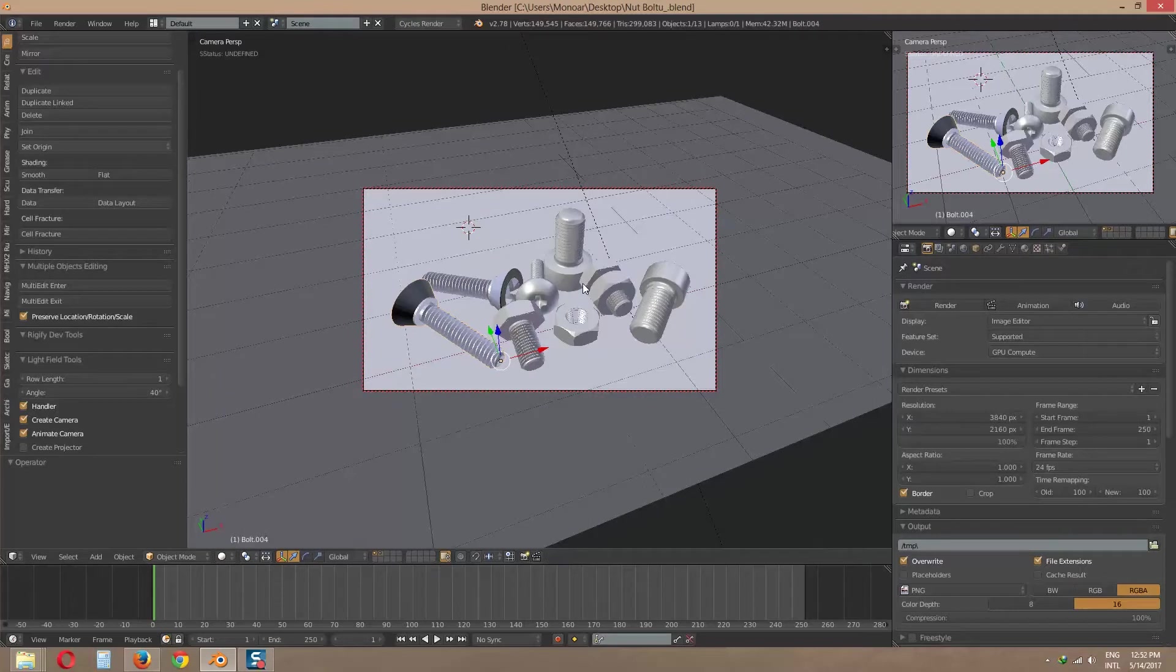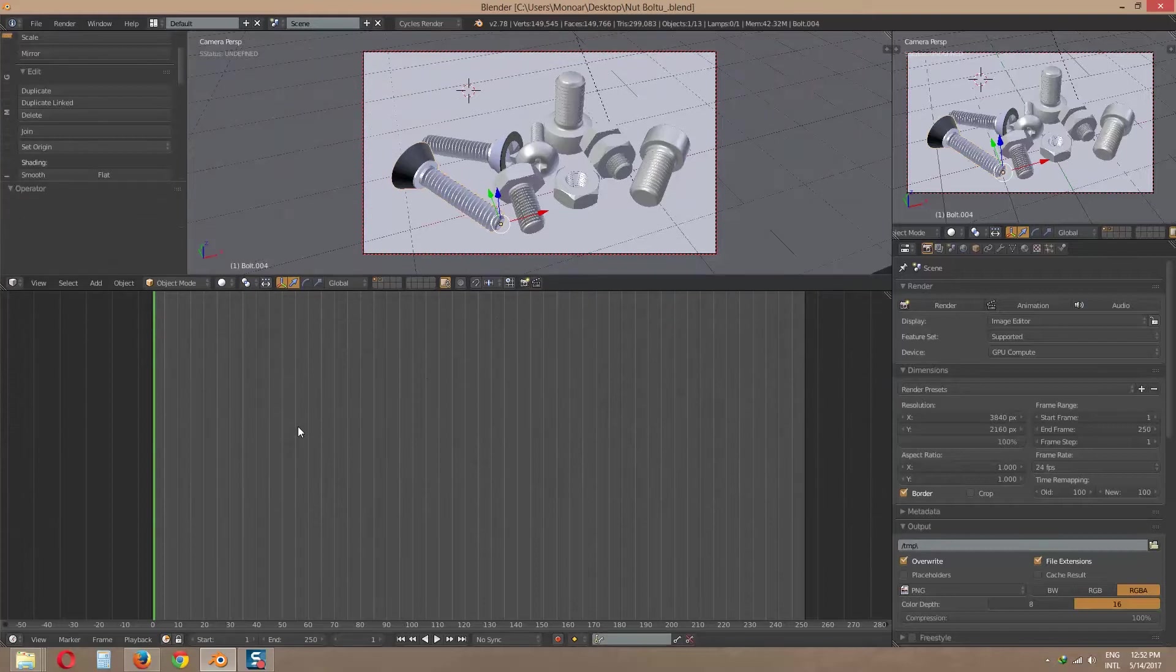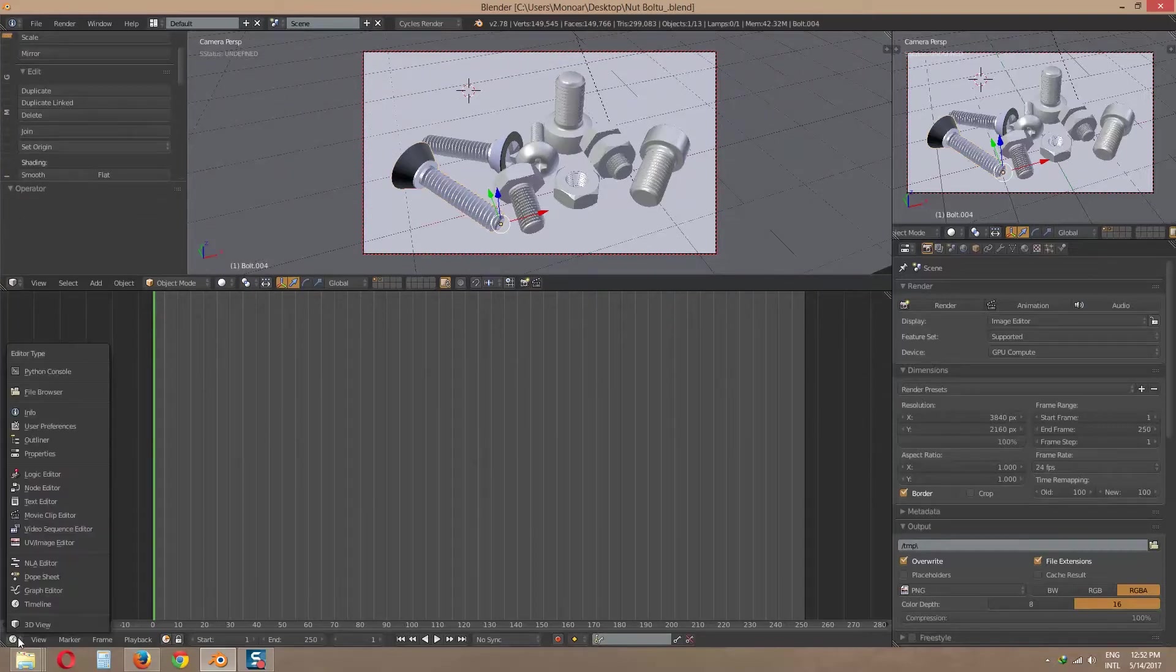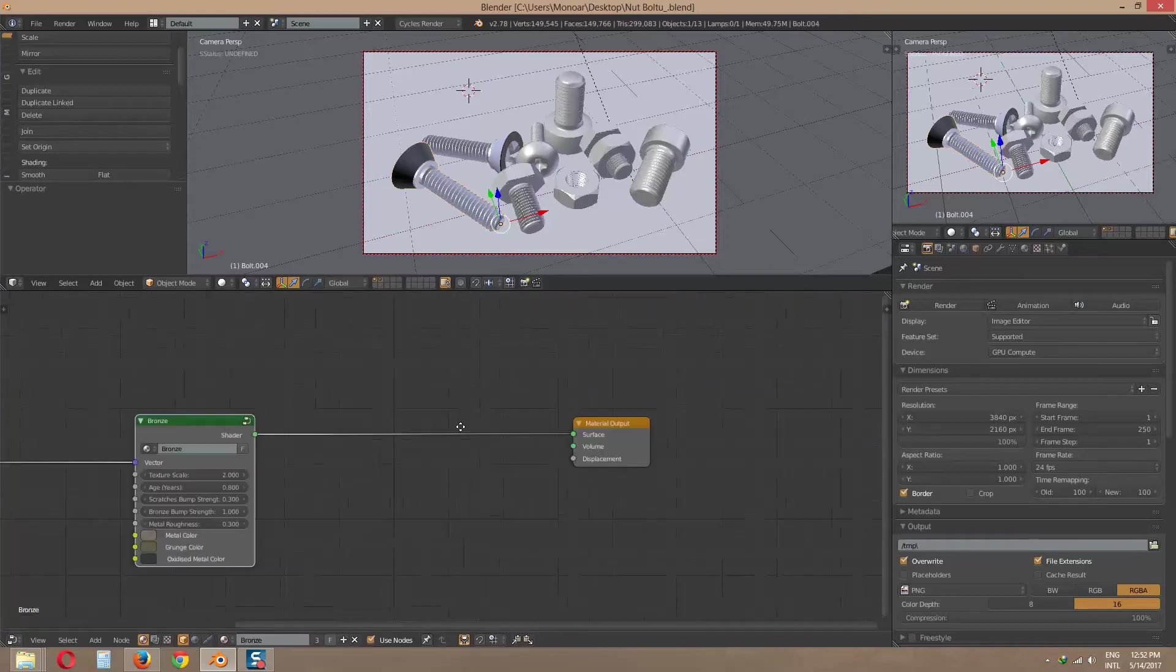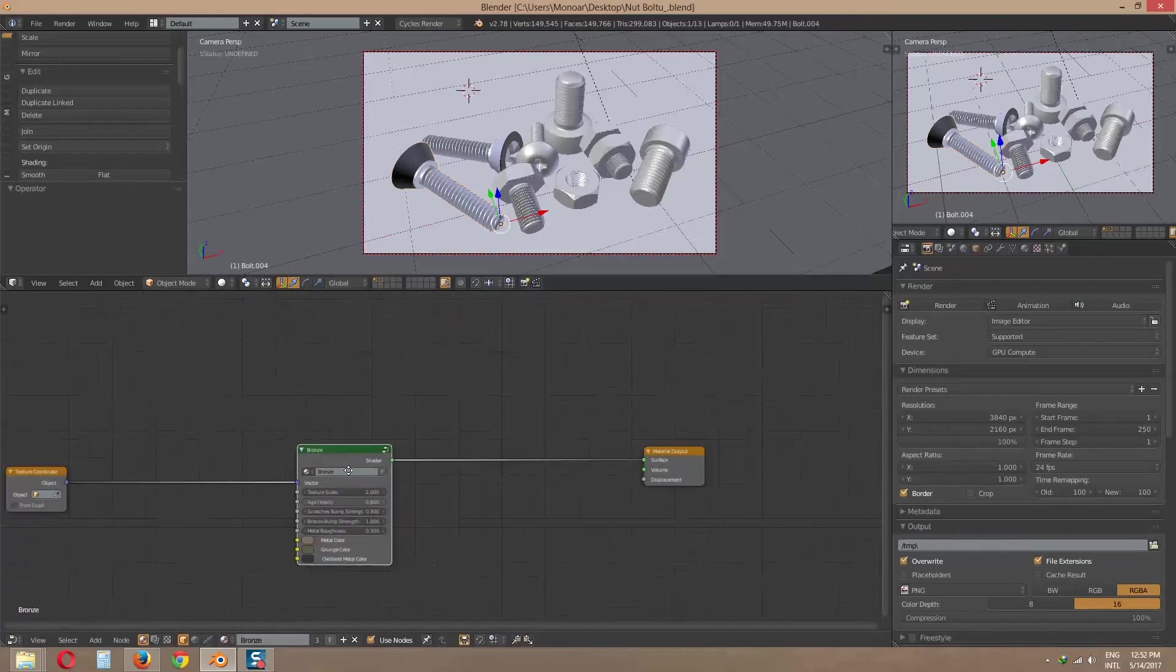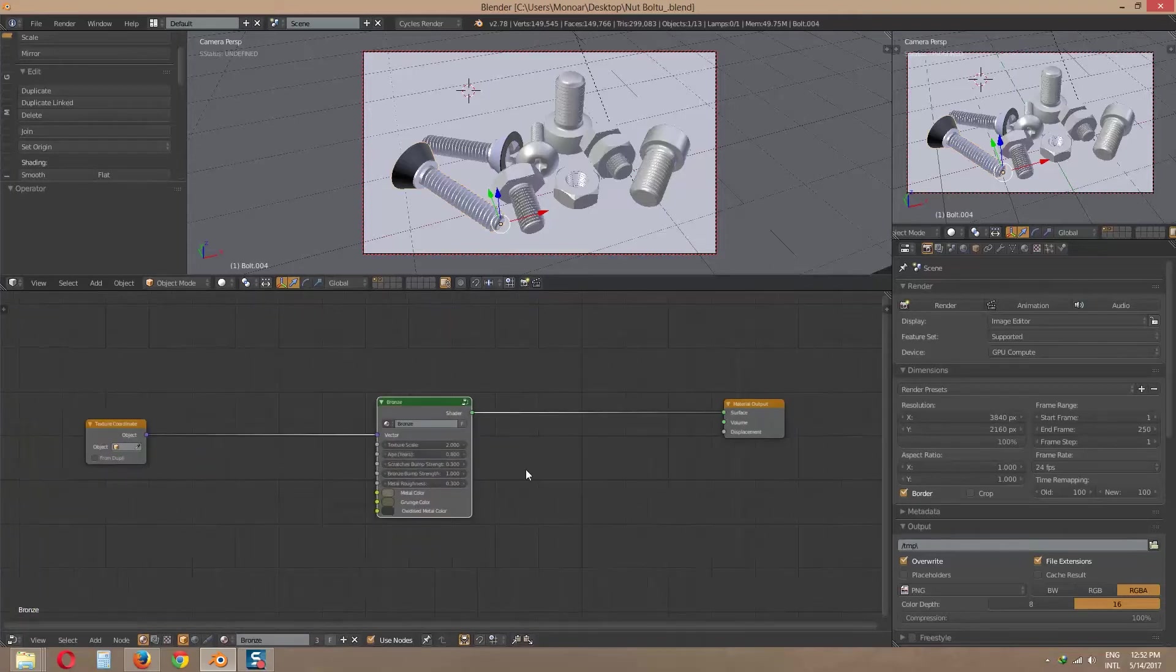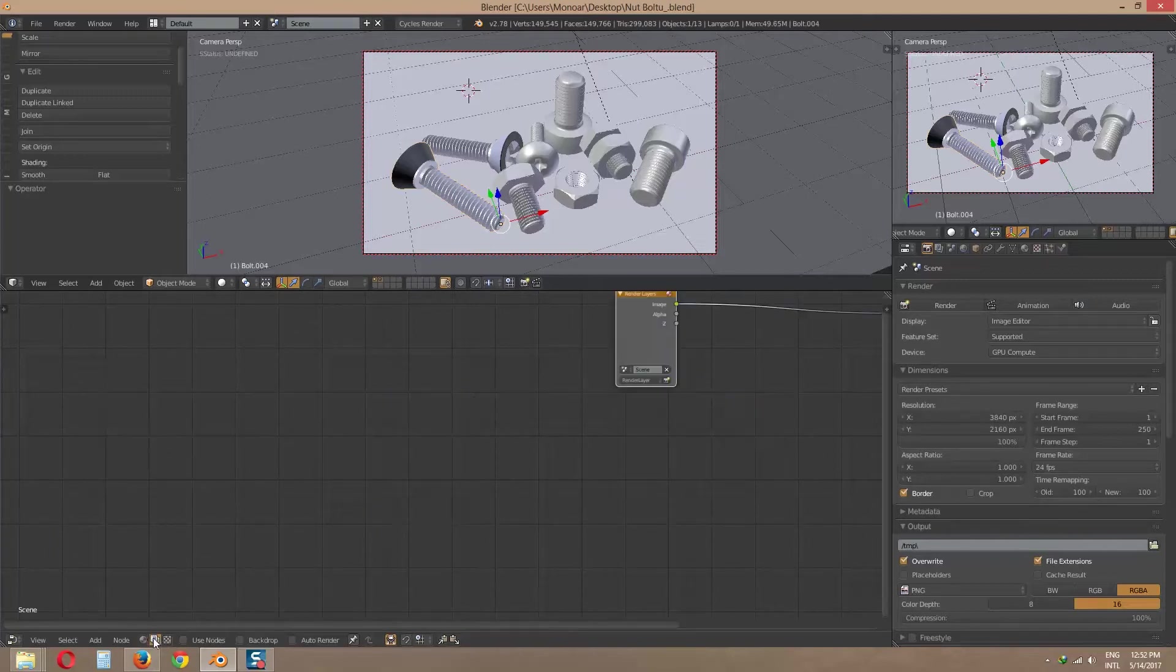Now let's go to node editor panel. I am gonna use this timeline as node editor panel. By default you will see material node editor. Now click scene node editor.